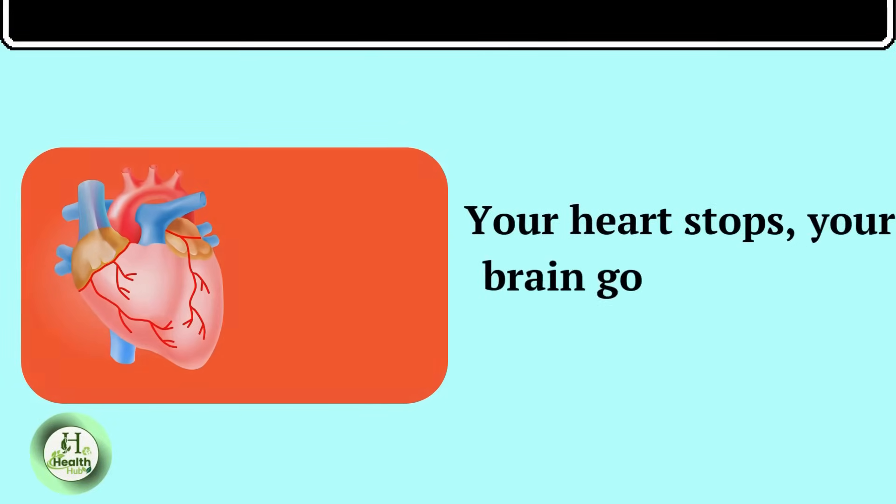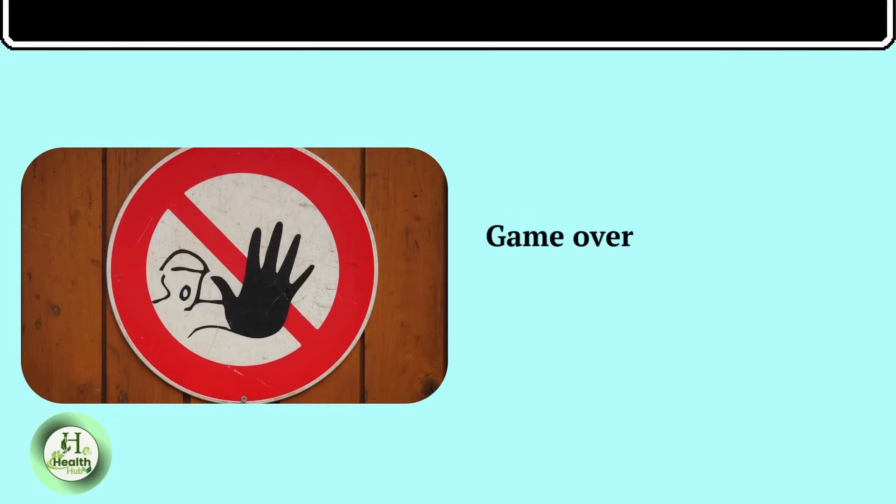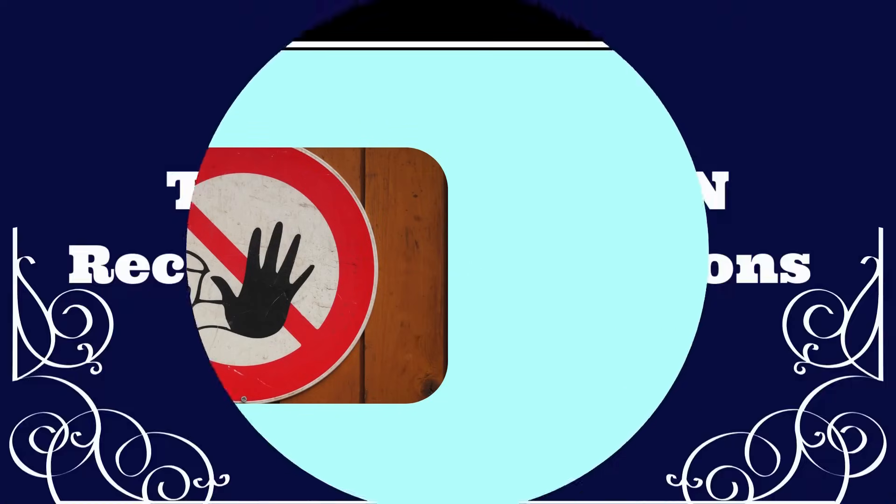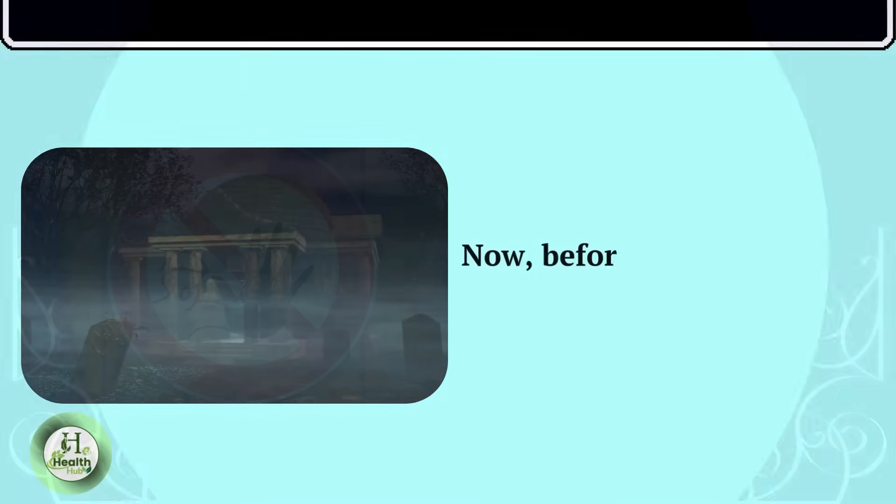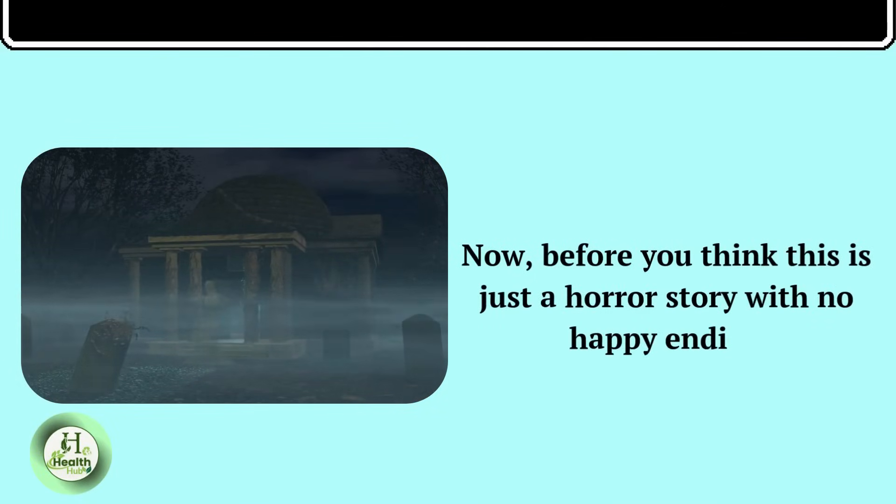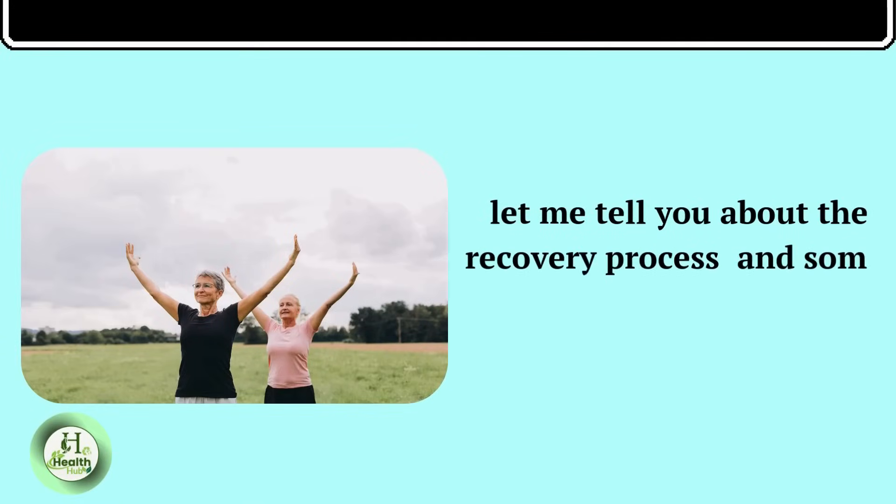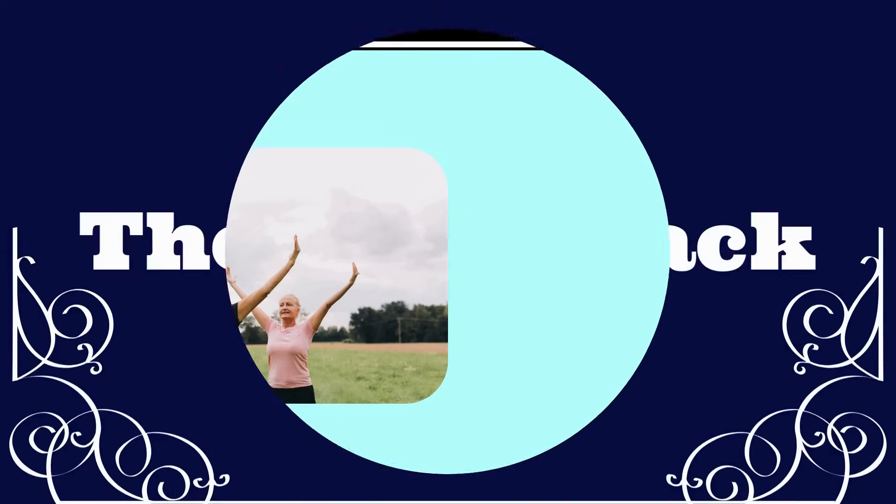Your heart stops, your brain goes dark, and that's it. Game over. All because you decided to stop putting food in your mouth. The Resolution Recovery and Exceptions Now, before you think this is just a horror story with no happy endings, let me tell you about the recovery process and some absolutely mind-blowing exceptions to these rules.